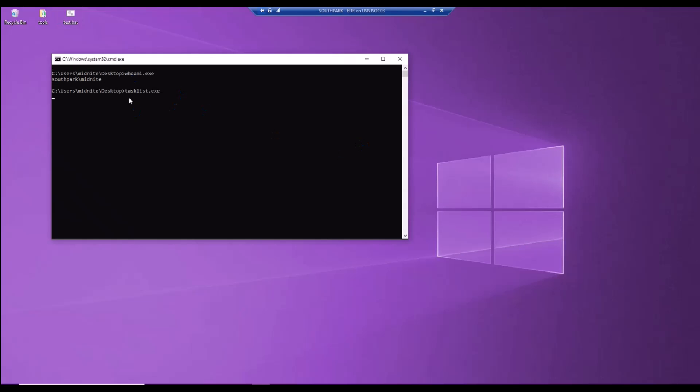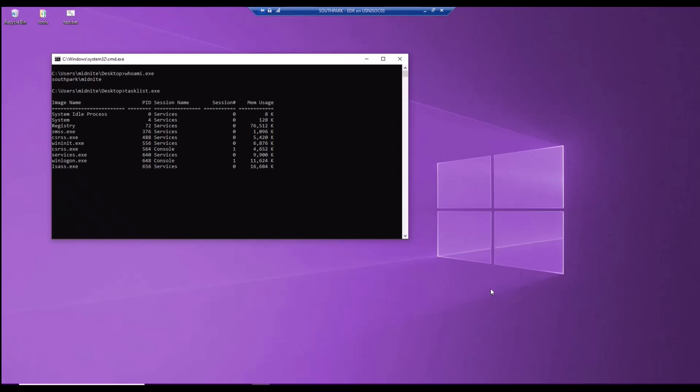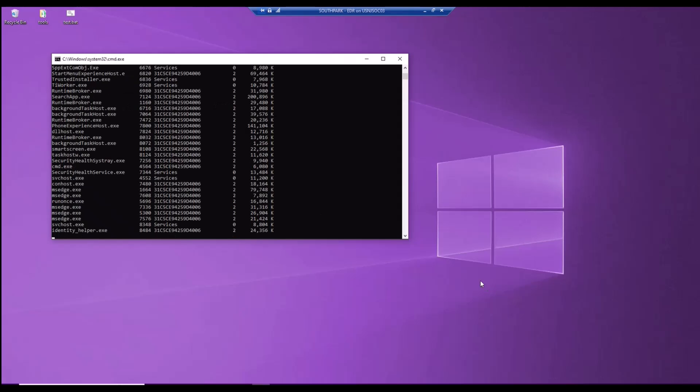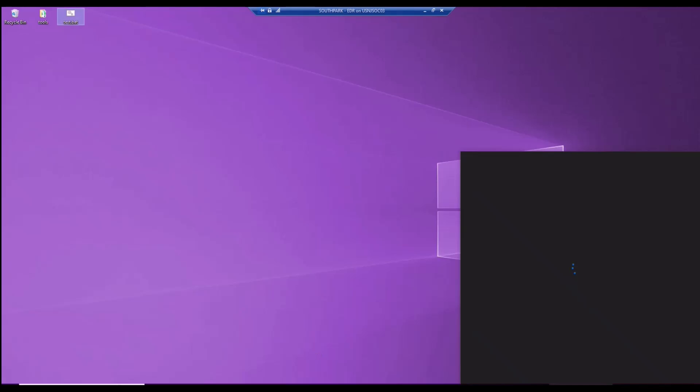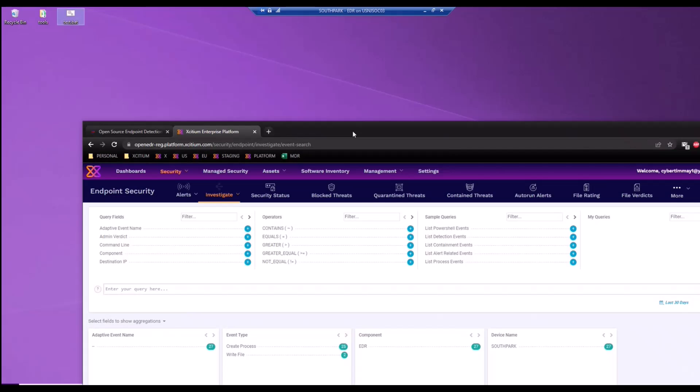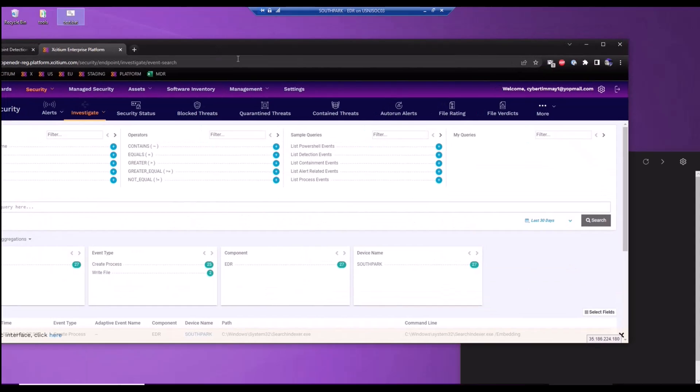Who am I, task list. And once that telemetry has been recorded, it's now going to send it up to our console. If I go back into our console and I want to review that data, I'll just refresh this by clicking on the search button.